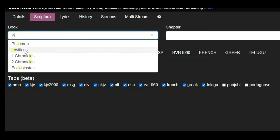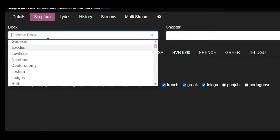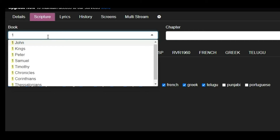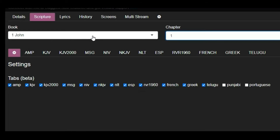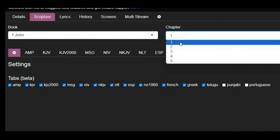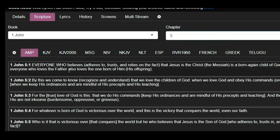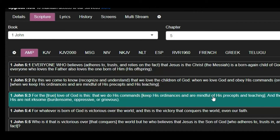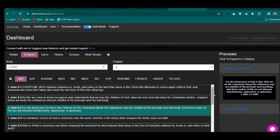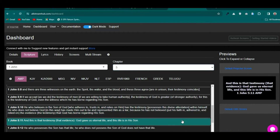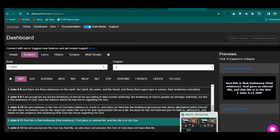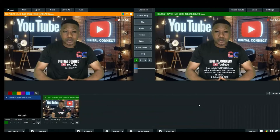You can search for a book by typing — for example, type '1 John' and it appears immediately. Click on it, then select the chapter number, such as chapter 3, choose your Bible version, and it populates the verses for you. Click on a specific verse like 1 John chapter 5 verse 3 and it displays. Click inside the verse to project it to your screen.